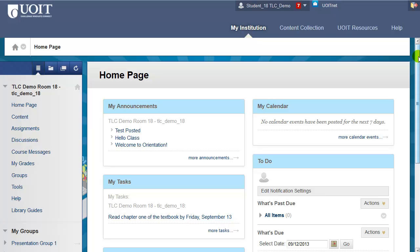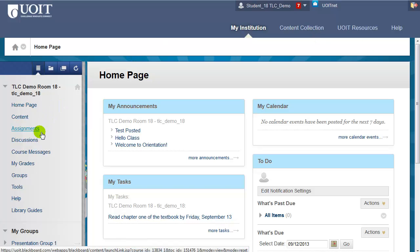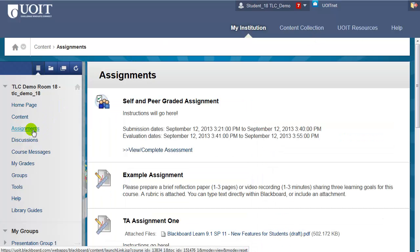Right now I'm logged into a course as a student and I'm about to complete a self and peer assessment. In this particular course, assignments are directly on the menu, but you might need to look around or ask your instructor exactly where the assessment is posted in the course.